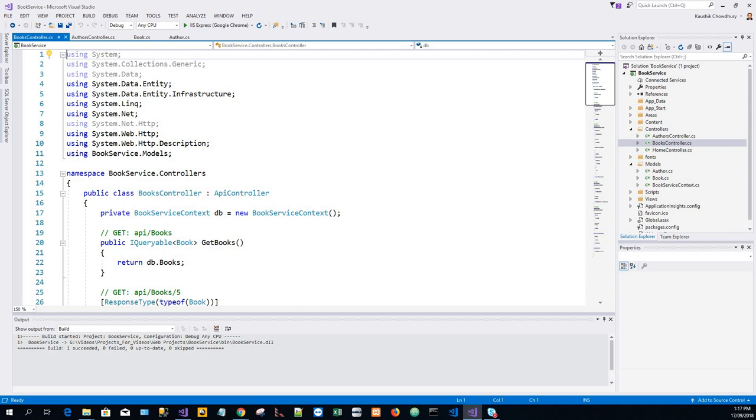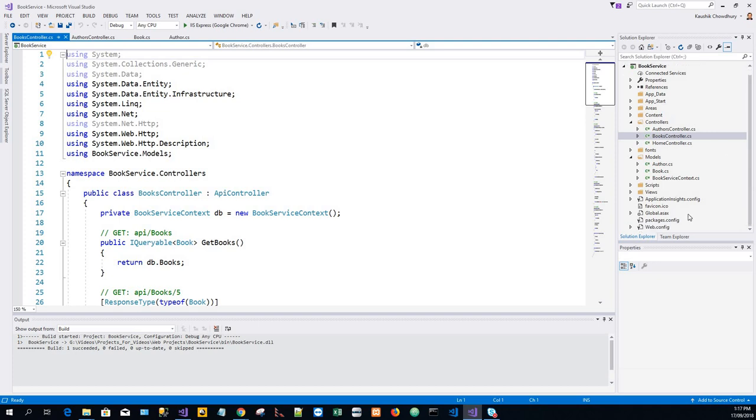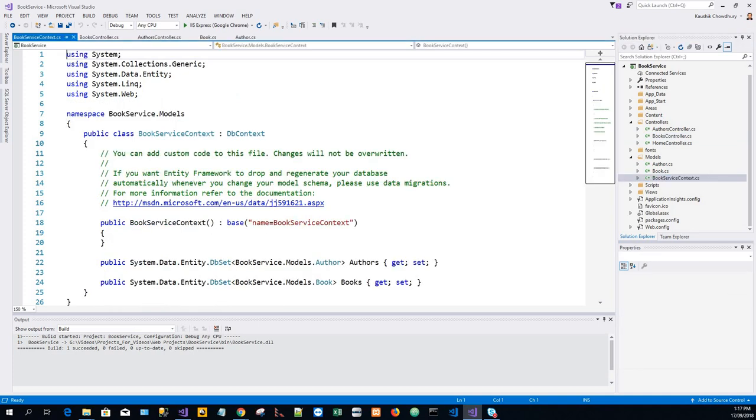Now we have these files: AuthorsController, BooksController, and BookServiceContext.cs. AuthorsController defines a Web API controller. The controller implements the REST API that clients use to perform CRUD operations on the list of authors. BookServiceContext in the Models folder manages entity objects during runtime, which includes populating objects with data from a database, change tracking, and persisting data to the database. It inherits from the DbContext class.